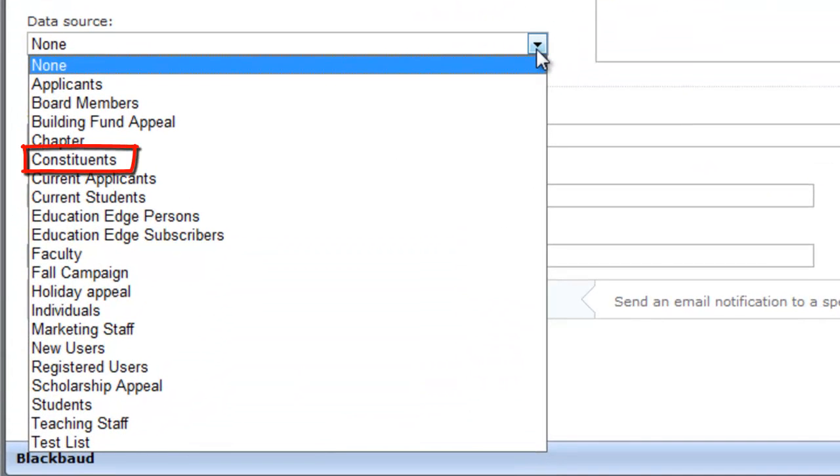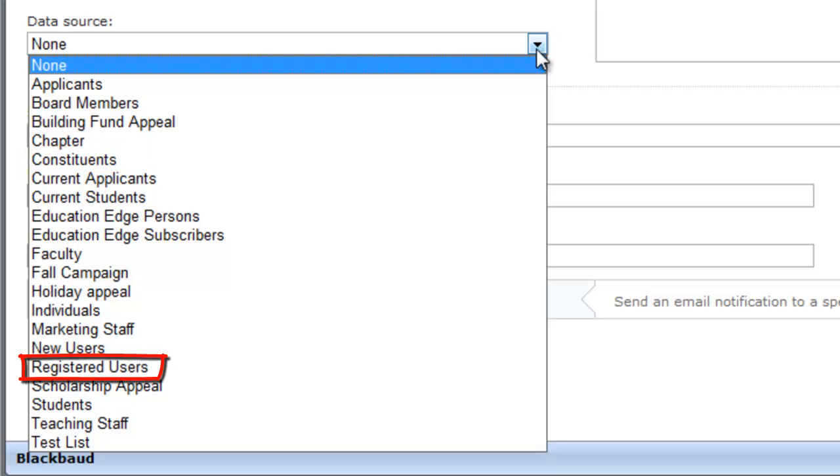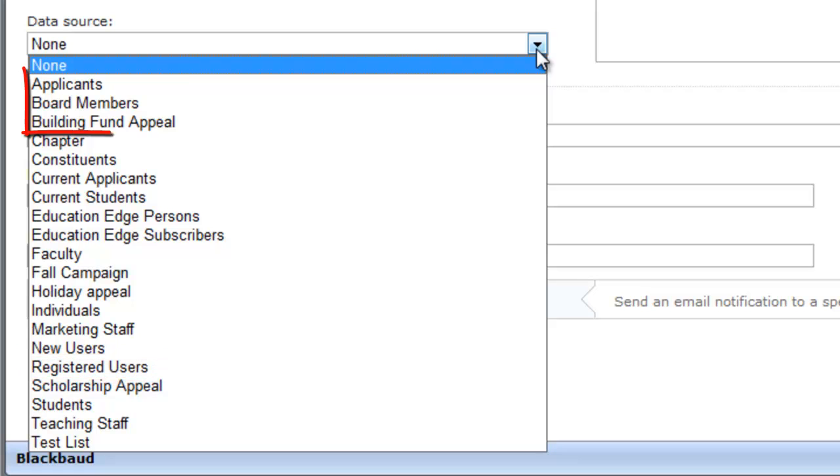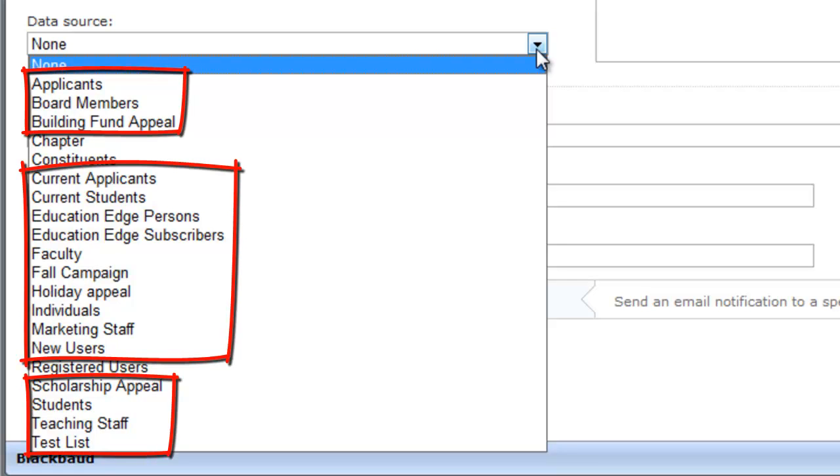Use the Constituents Data Source to send emails to lists based on queries of constituents from the Razor's Edge. The Constituents Data Source provides the largest variety of merge fields for personalized messages. Select the Registered Users Data Source for emails sent to users who accidentally register for the website a second time, or for emails sent automatically to imported users with their usernames and passwords. If you import email lists from CSV files, these lists appear as data sources in this field.